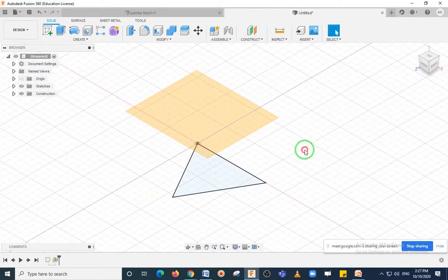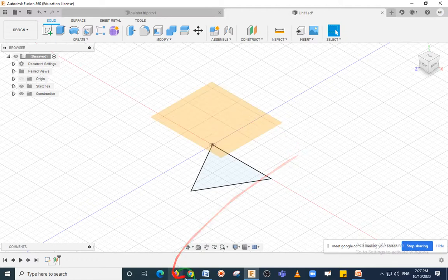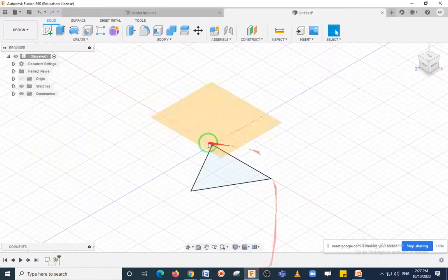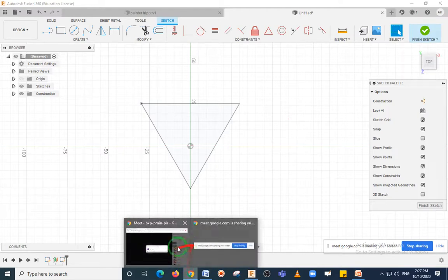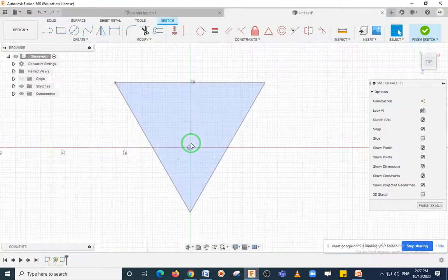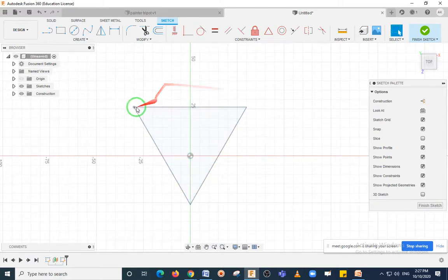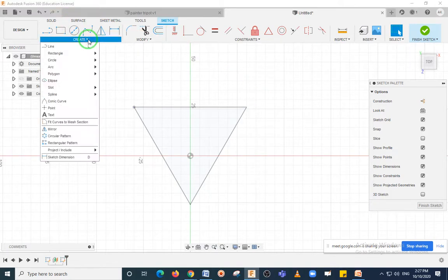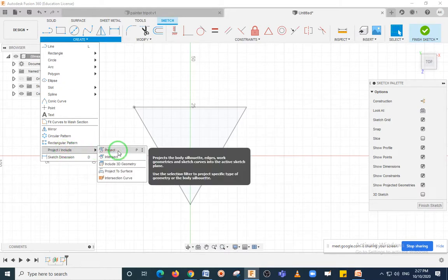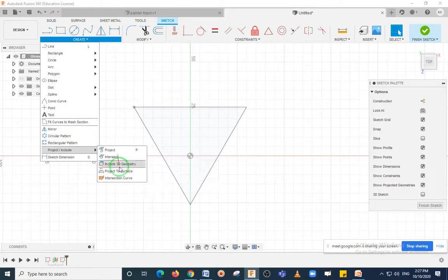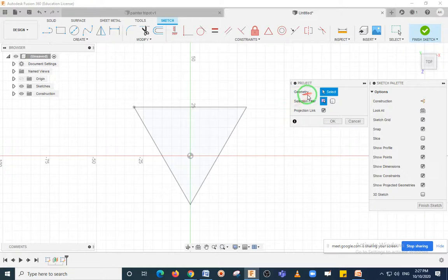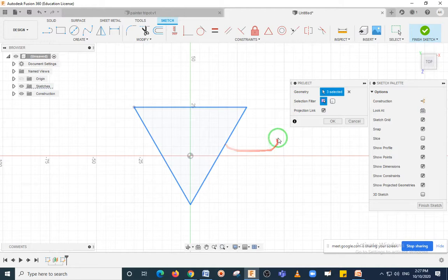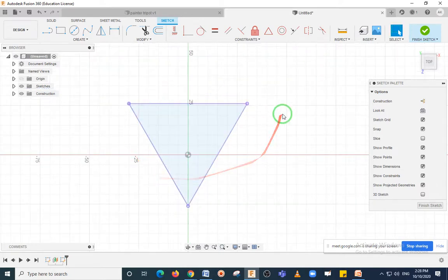Press Enter. Now click on this new offset plane quickly so that you will enter into the sketcher environment of that plane. Now you will have to find the center point of this triangle. Go to Create, then select Project, or you can directly press the P button as a shortcut. Select these three lines and click the OK button — no need to redraw the triangle as we had drawn previously.